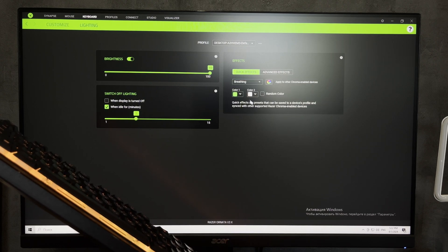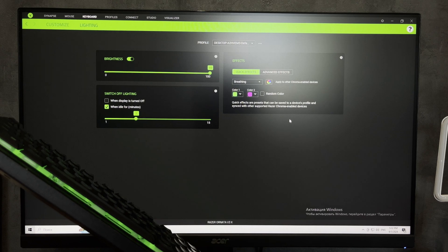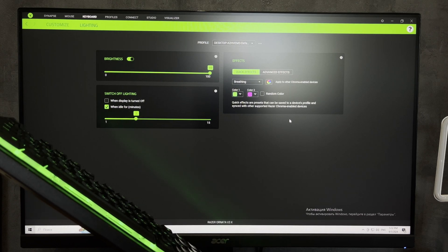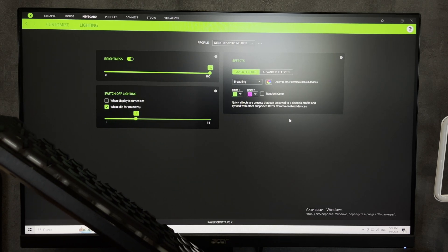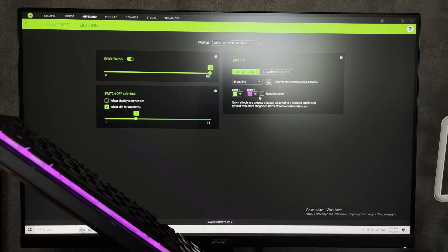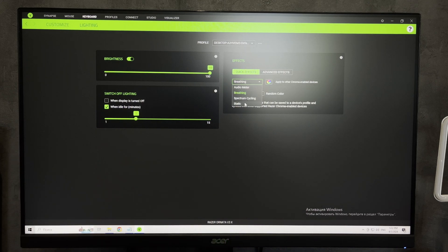That's it. Now you know how to change color on the Razer Black Widow 3. Thanks for watching. Don't forget to like and subscribe to the channel. Good luck and see you soon.